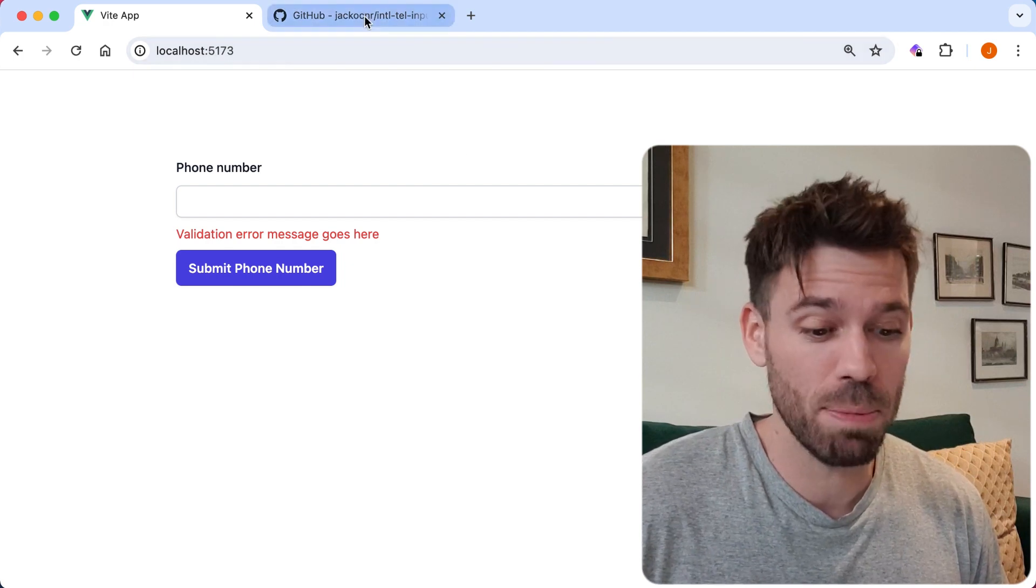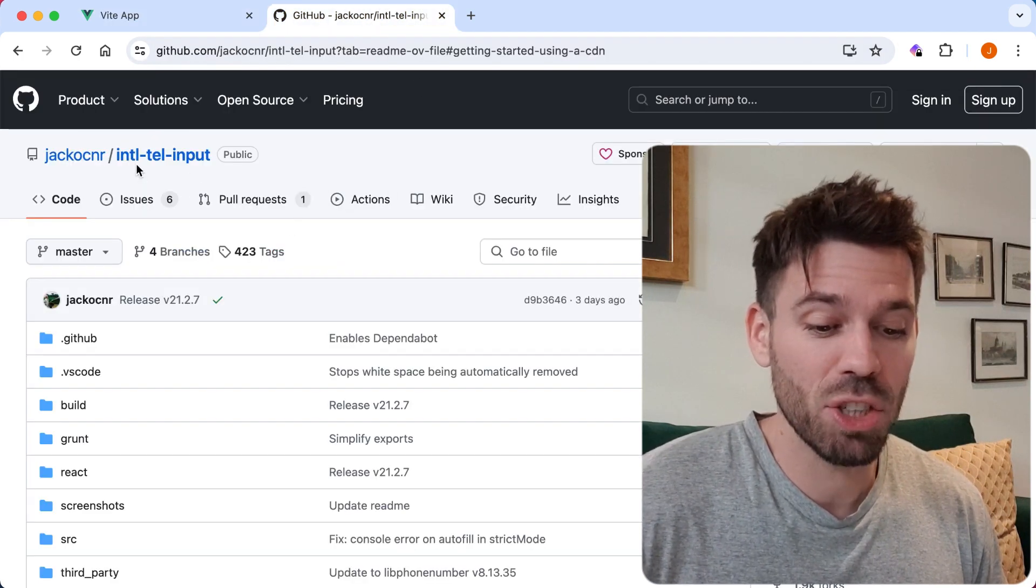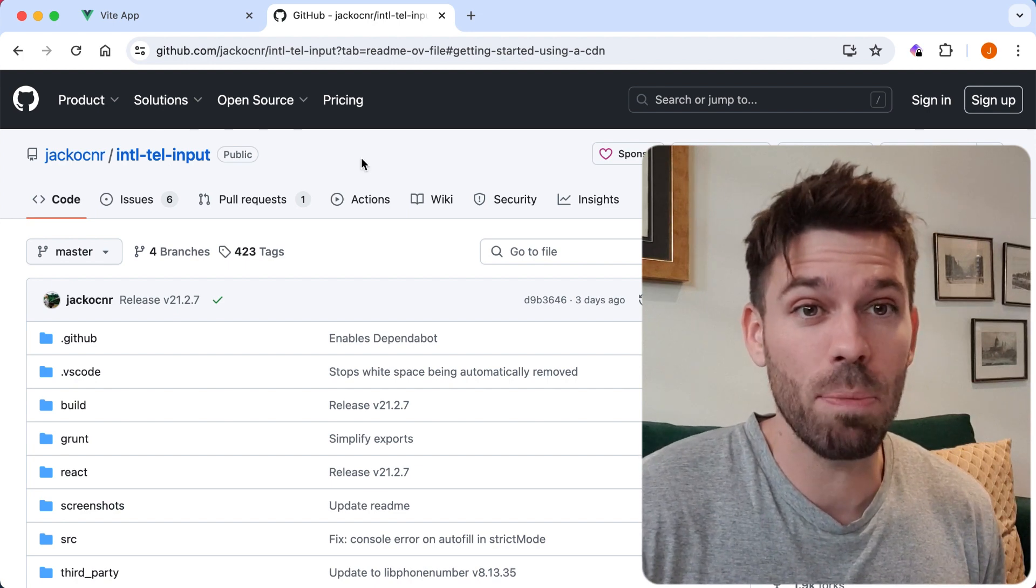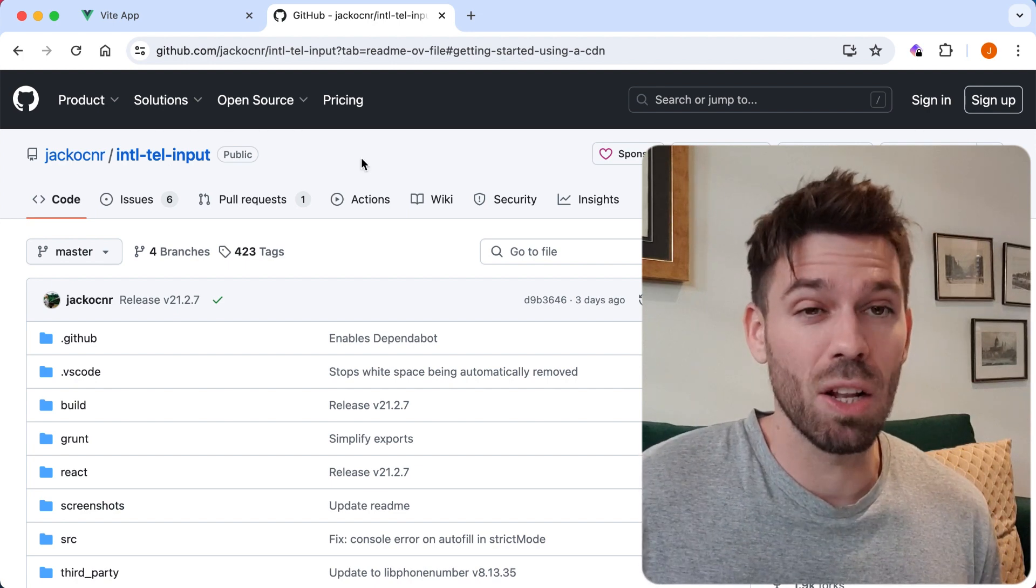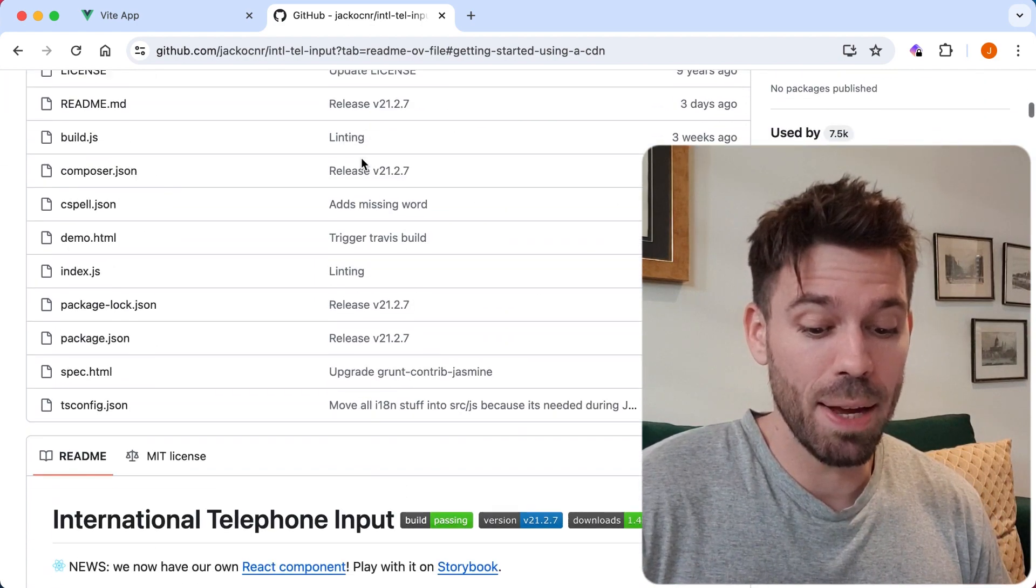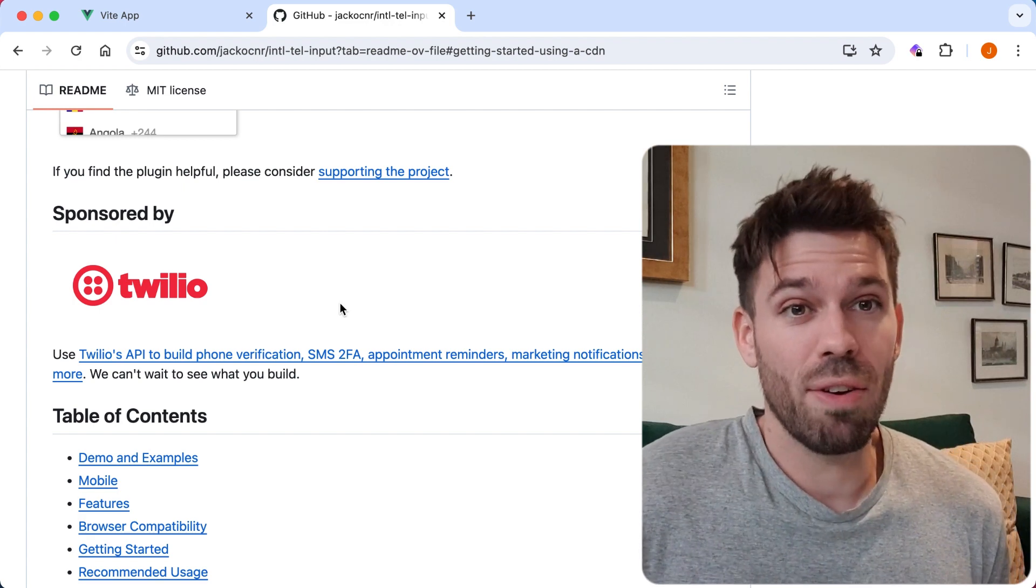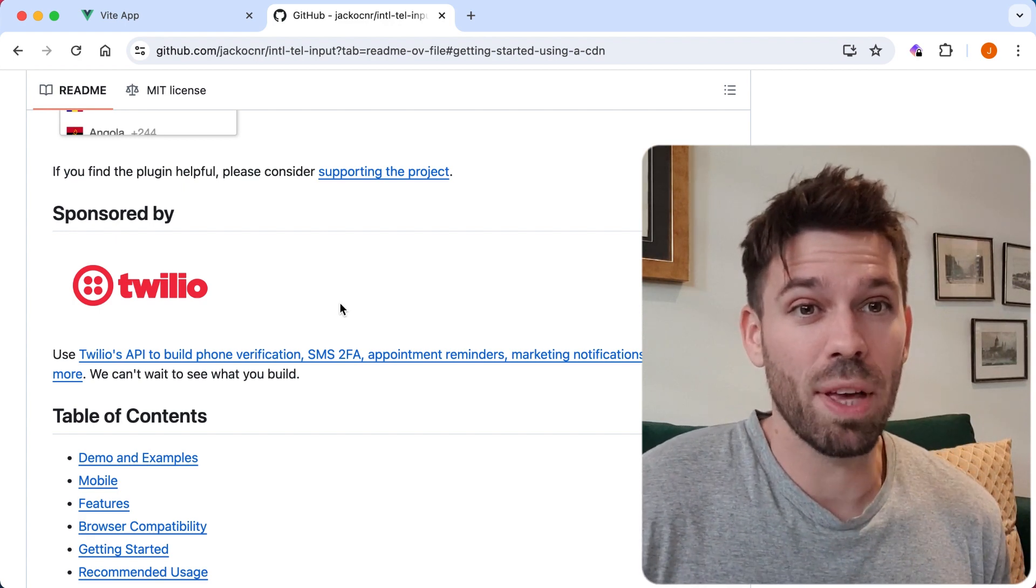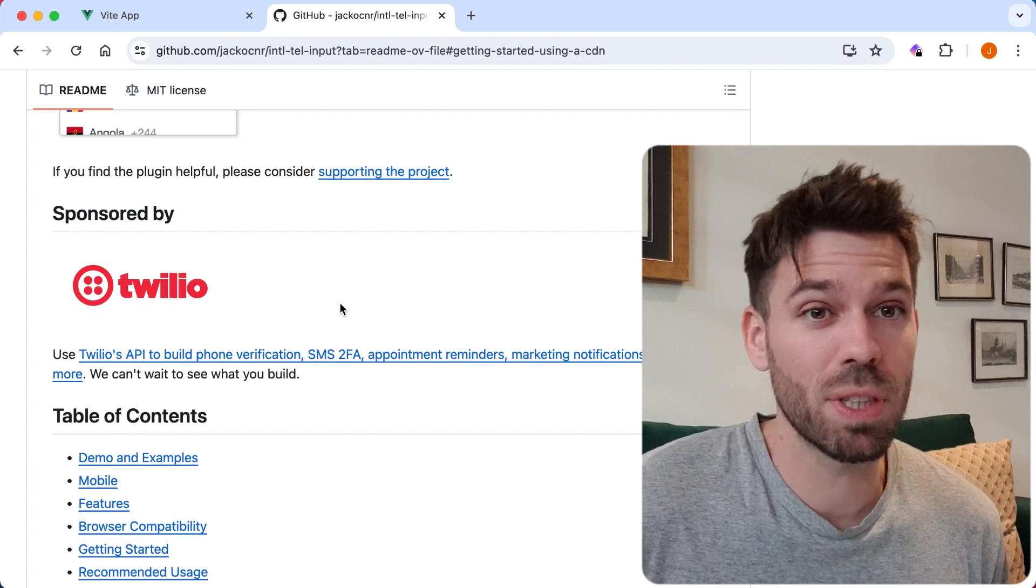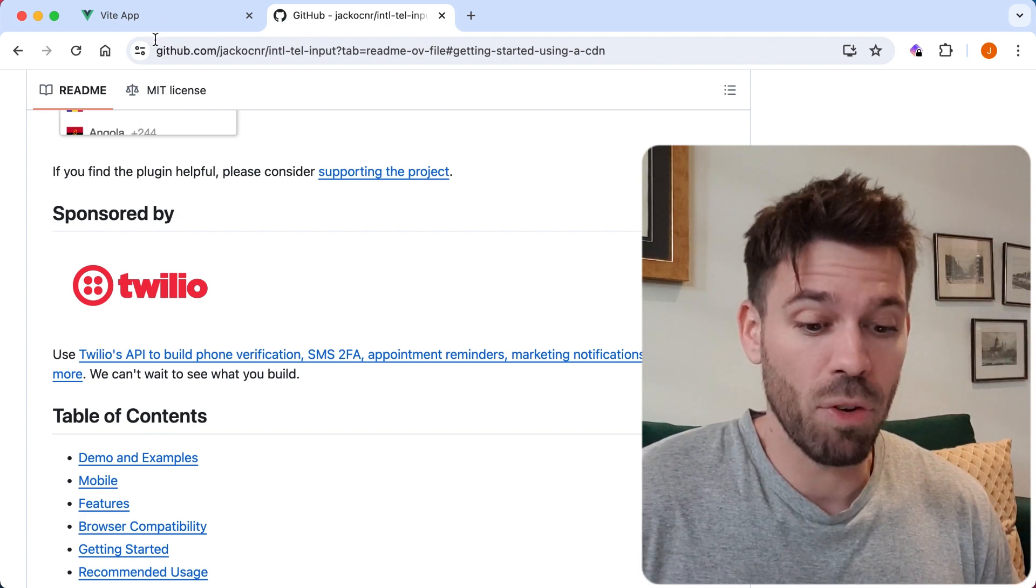We're going to use this package by Jack O'Connor called International Tel Input. This is a very popular phone validation plugin used by lots of websites. It's actually sponsored by Twilio, which is a big company that does a lot of stuff - sending text messages, SMS, that sort of thing. They recommend it, they use it themselves. It's good, basically.